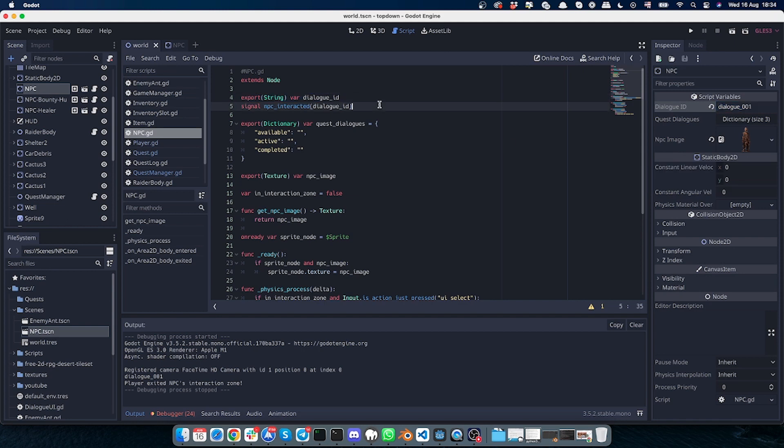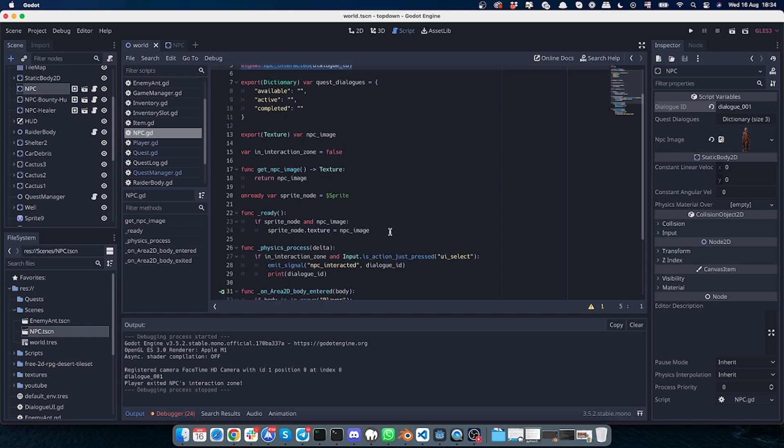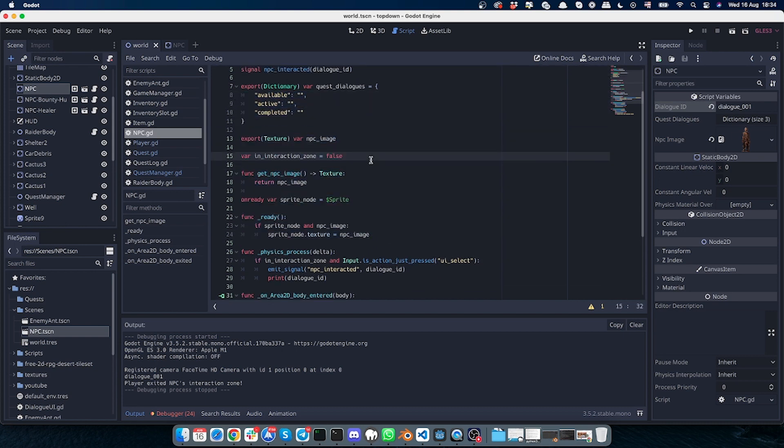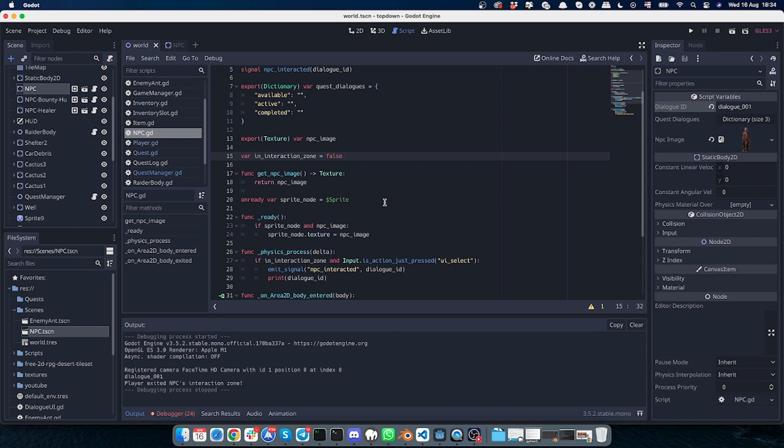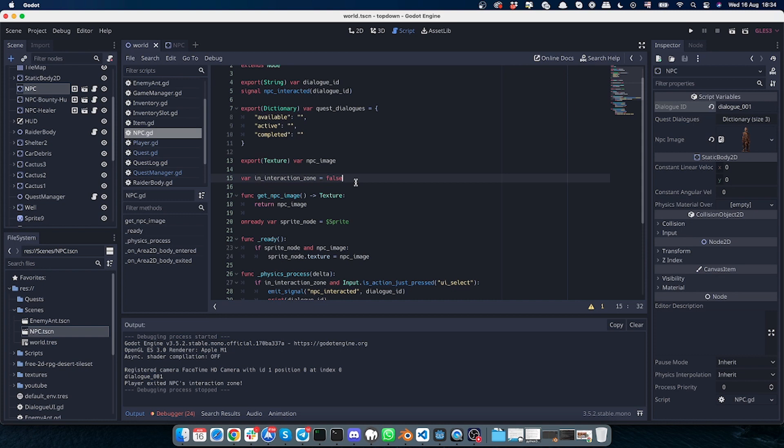And here I have the signal that will be sent to the dialogue manager. The rest of the code is regarding the image setup, so this variable with the image will be used for the NPCs.